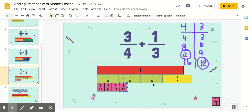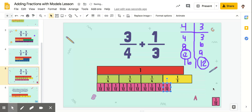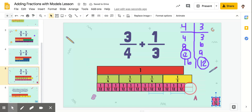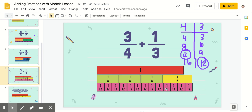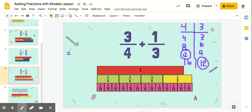Two, three, four, five, six, seven, eight, nine, ten, eleven, twelve, thirteen. So we've got thirteen-twelfths. And these fraction models are actually really helpful because they show you equivalent fractions. This one-fourth piece is equal to three-twelfths. This one-third piece is equal to four-twelfths. All together, all these twelfths are thirteen-twelfths.